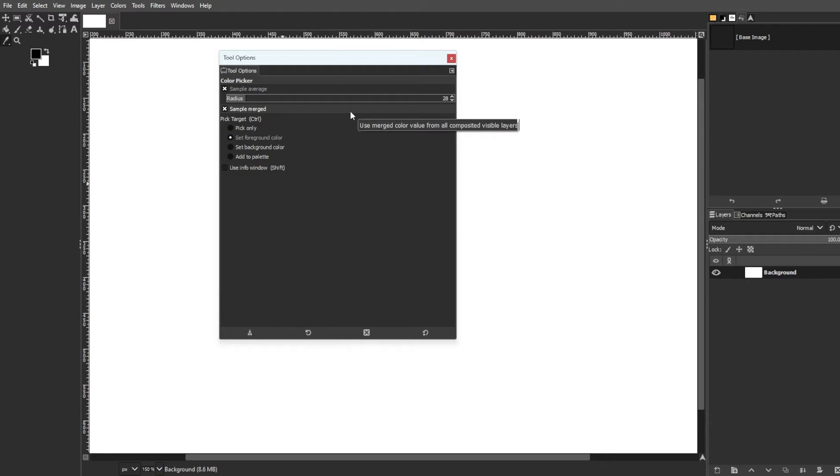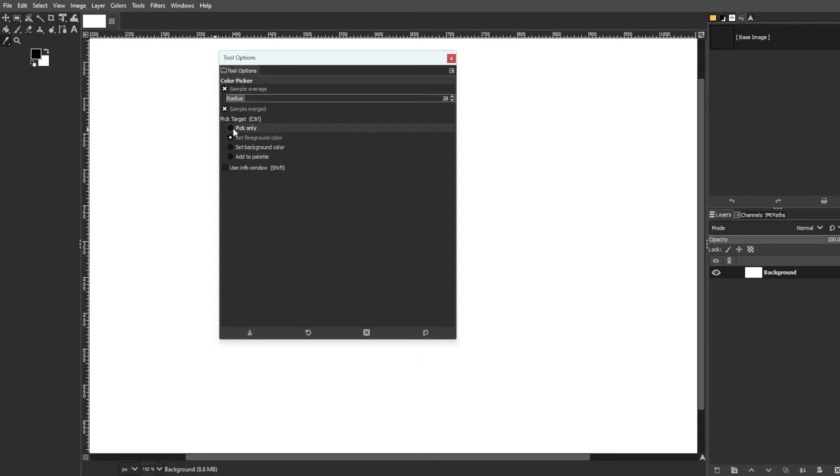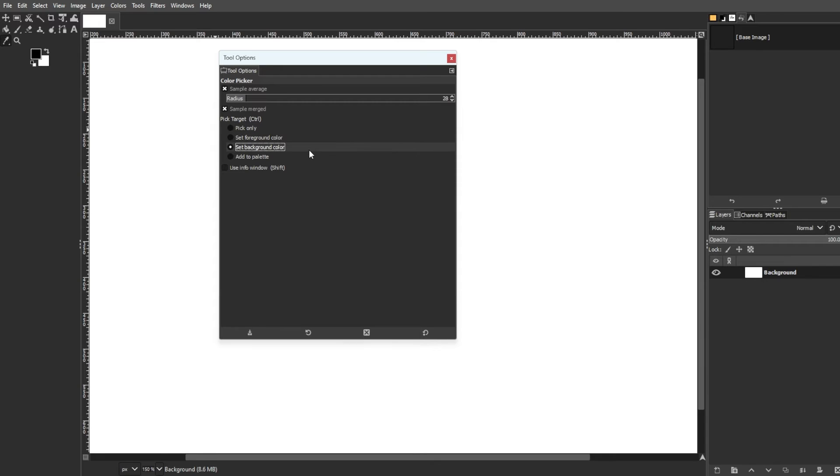Another one is pick target. It allows you to choose how the sampled color will be utilized. Pick only, set foreground color, set background color, and add to palette. Then we have the used info window.